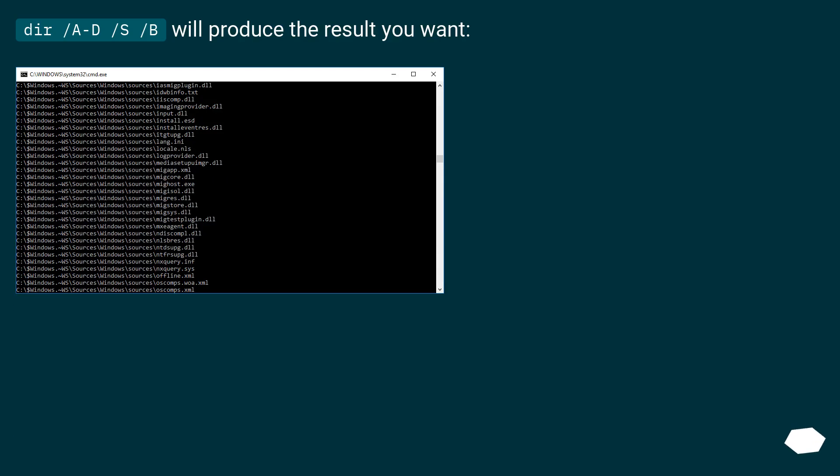DIR /A-D /S /B will produce the result you want.